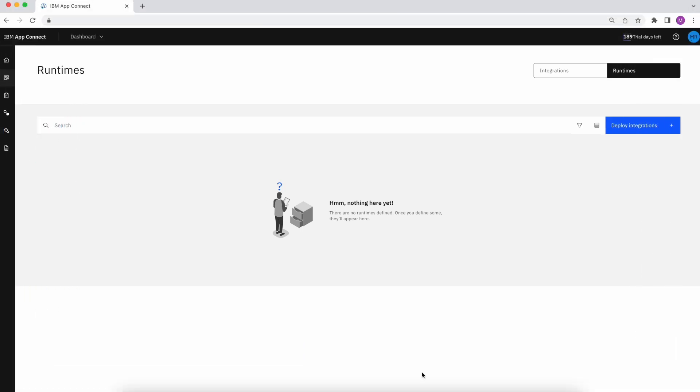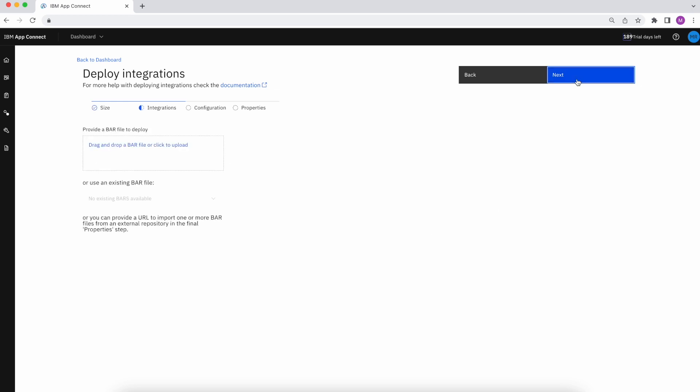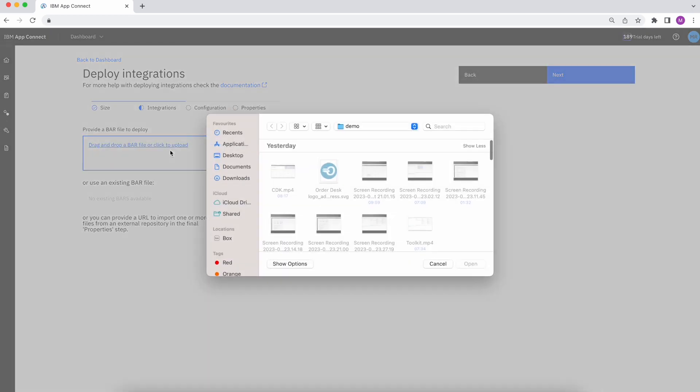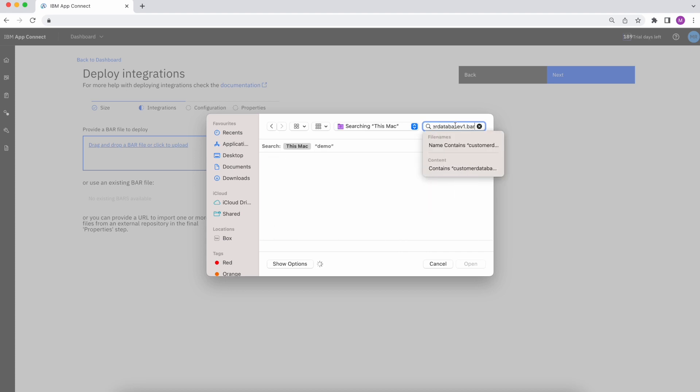We'll start first by creating the runtime. Here, I'm selecting a small one, and then navigating to the top section to import my bar file. For this example, I'm loading in a customer database bar file, which is a REST.